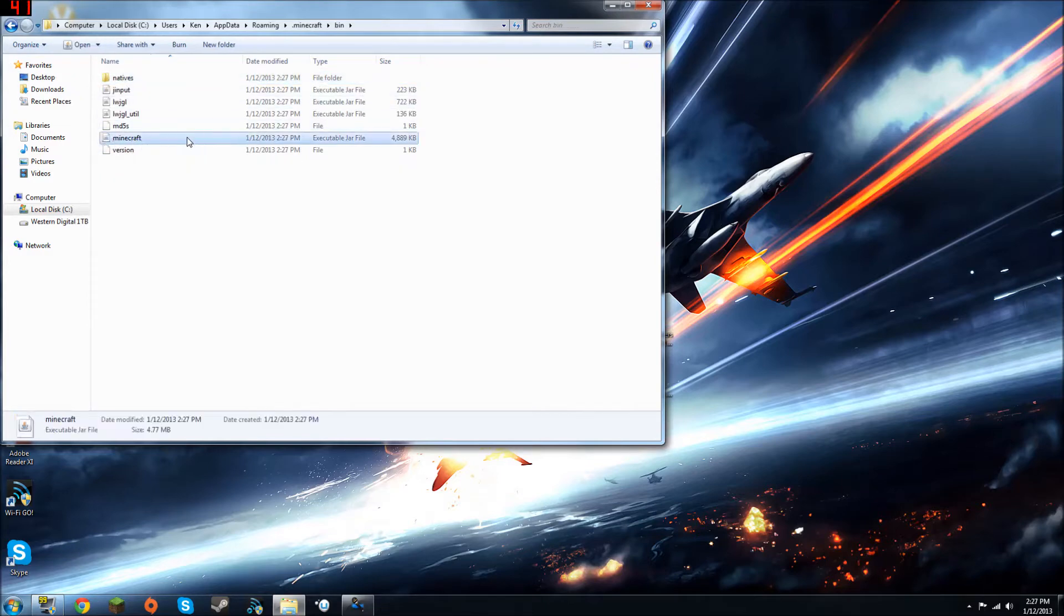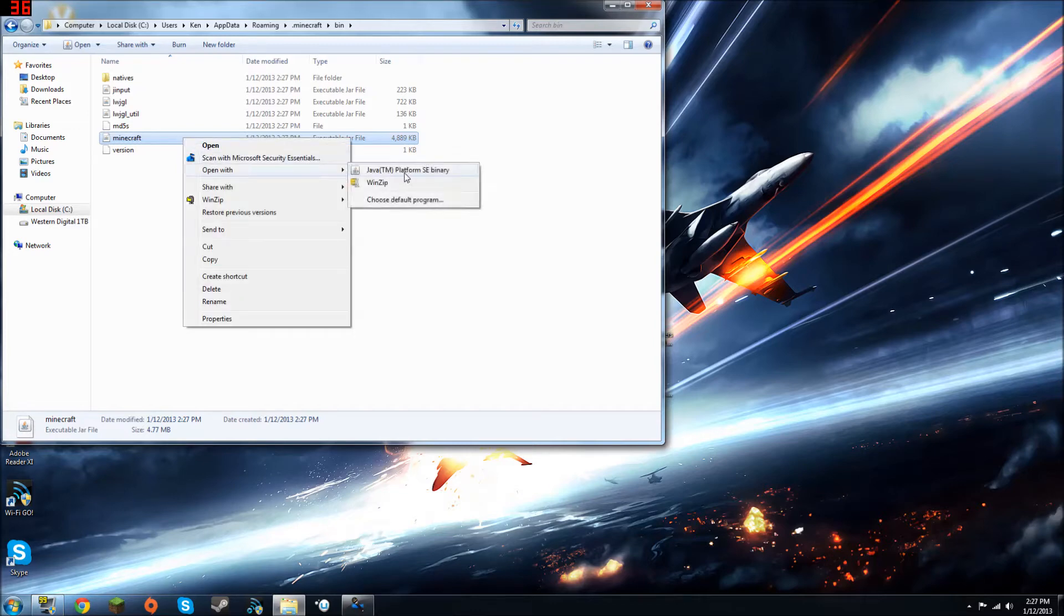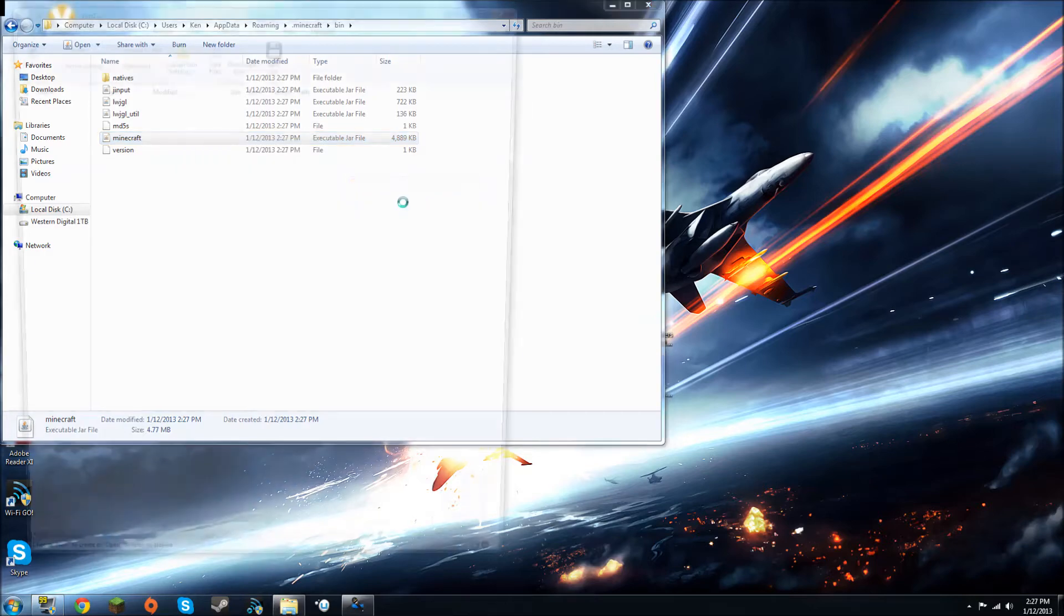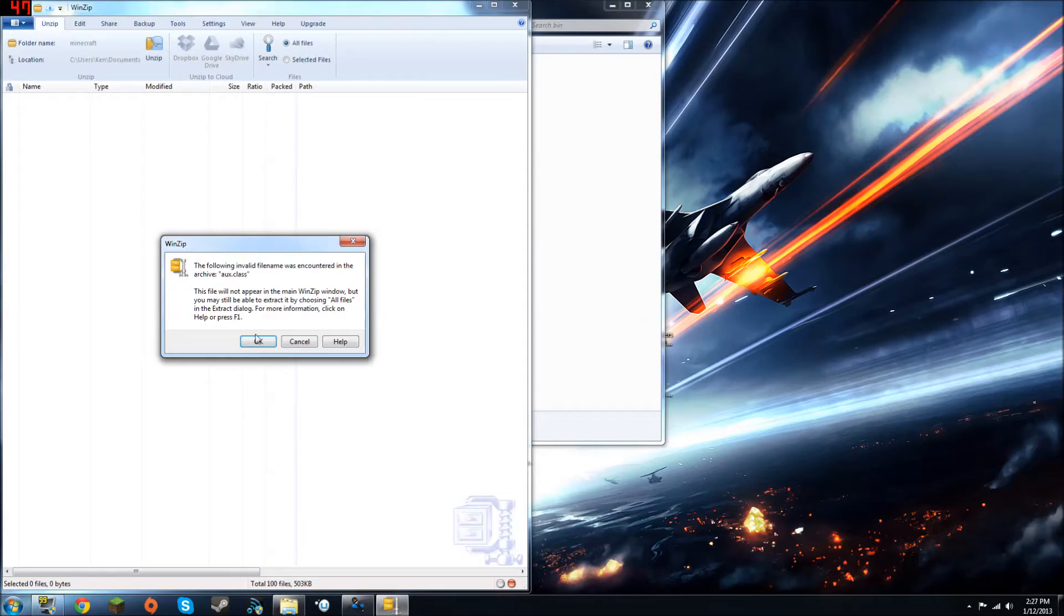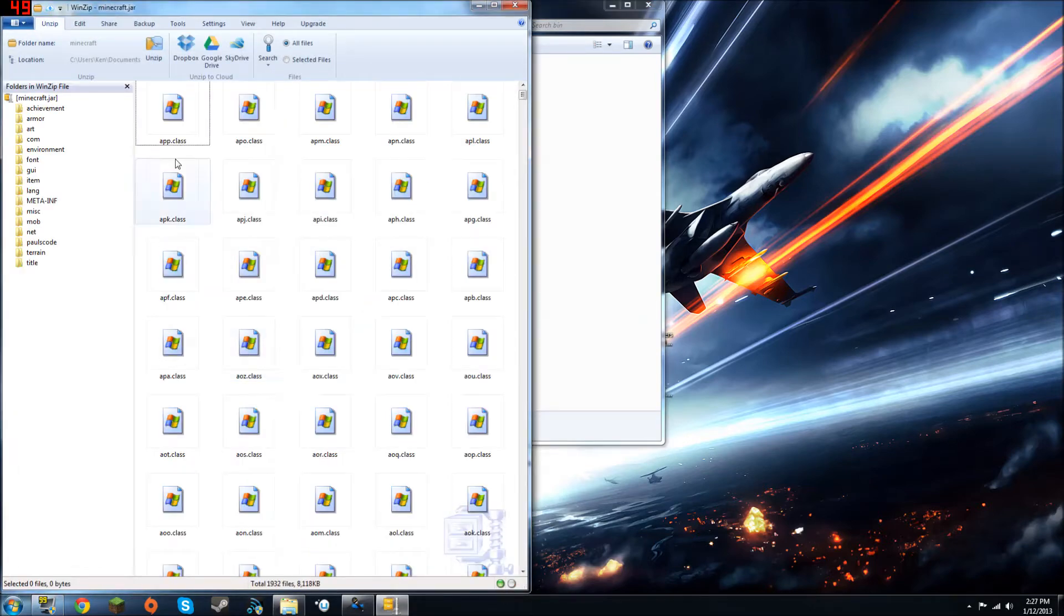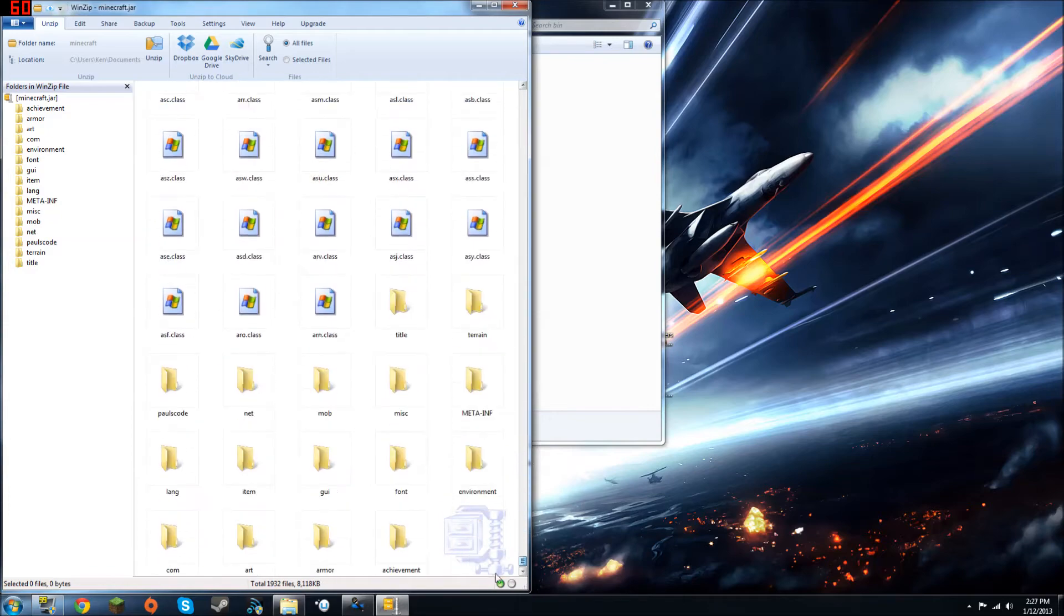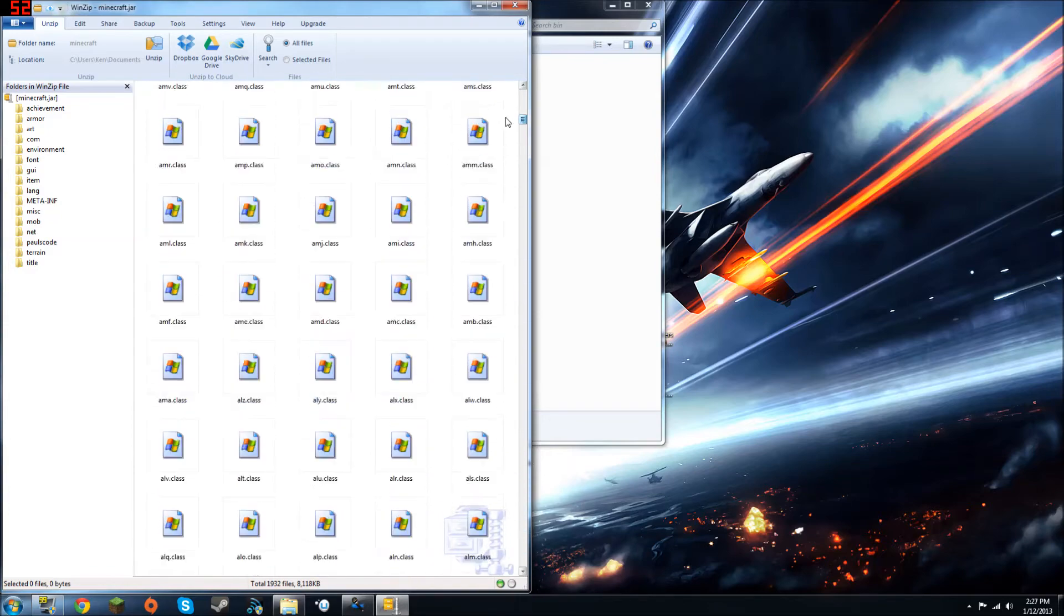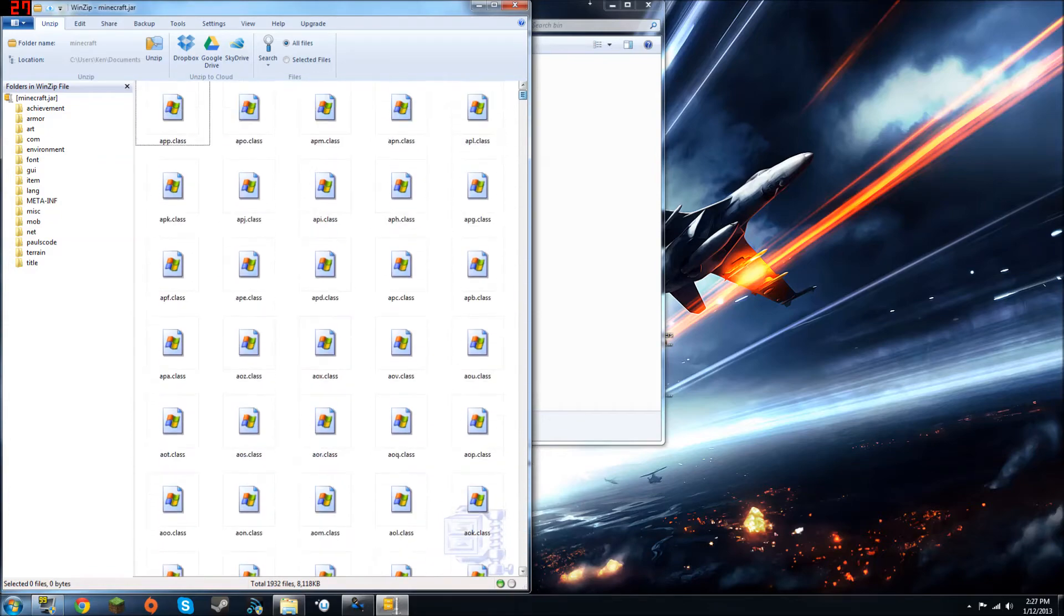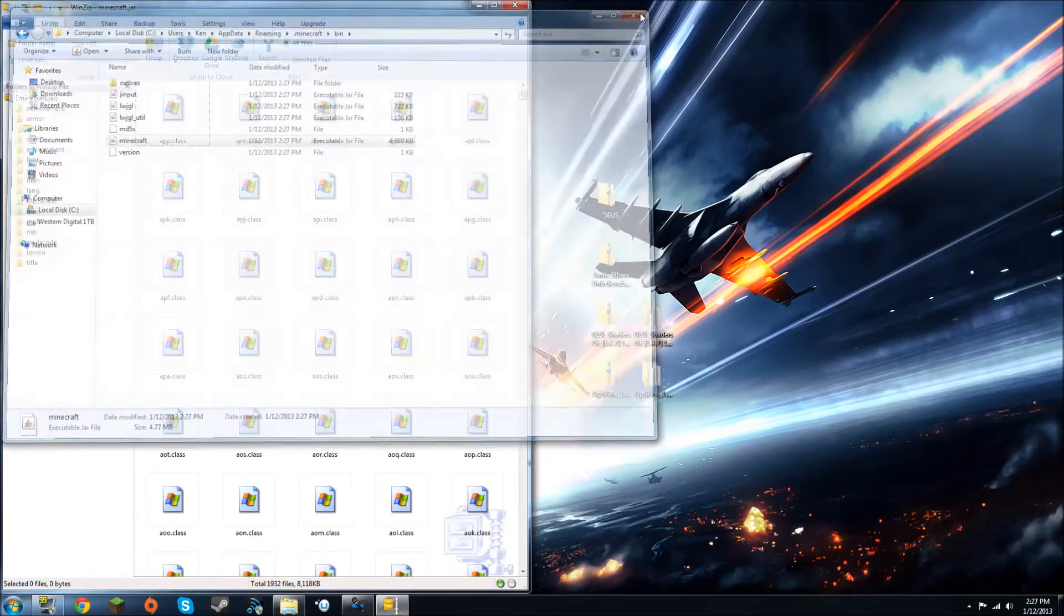It's a Minecraft JAR file. You want to right click on it, and do open with WinZip, WinRAR, or 7zip, whatever one you have. Again, I have WinZip, so just open it, and this is all the stuff in your Minecraft. Looks confusing, but trust me, it's not that bad.